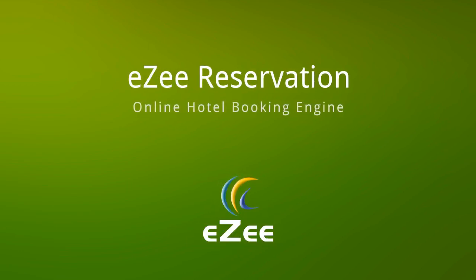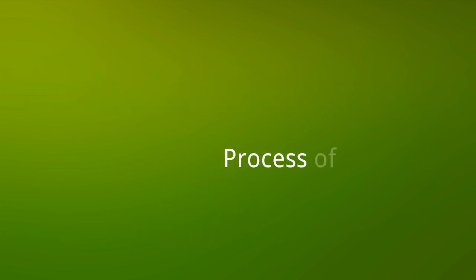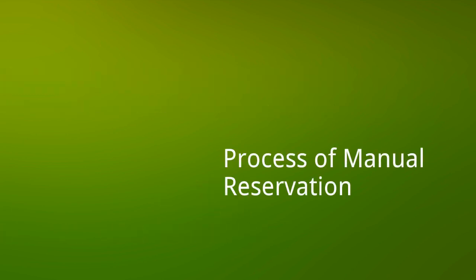Once again, welcome back to our tutorial video guide. In this presentation, we will look at the process of taking a manual reservation.